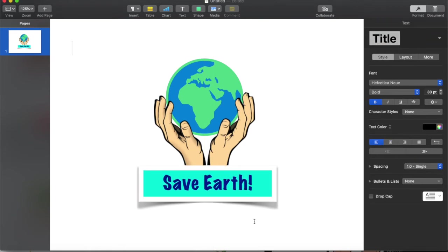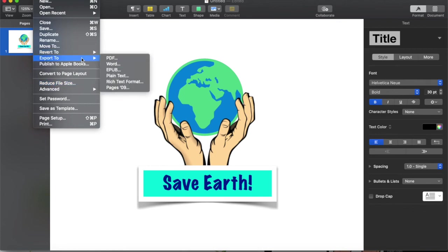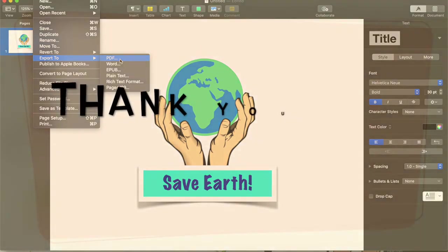Now that I am done with my logo, I can click right here on file and I can export to PDF. This is how I can export it.